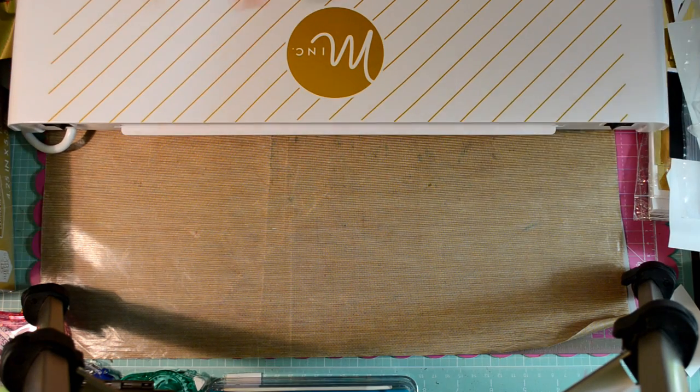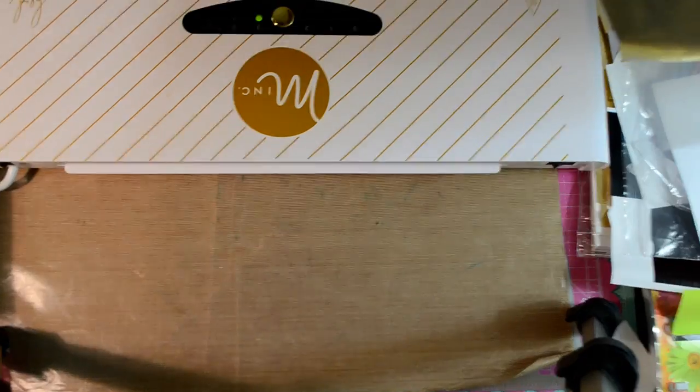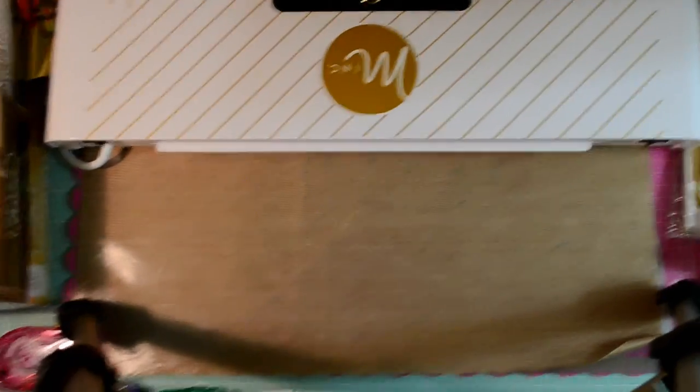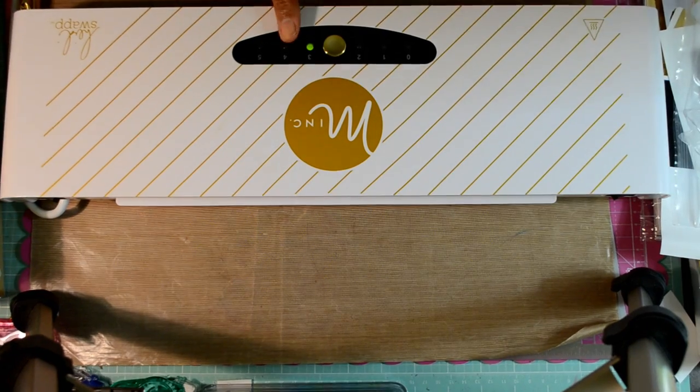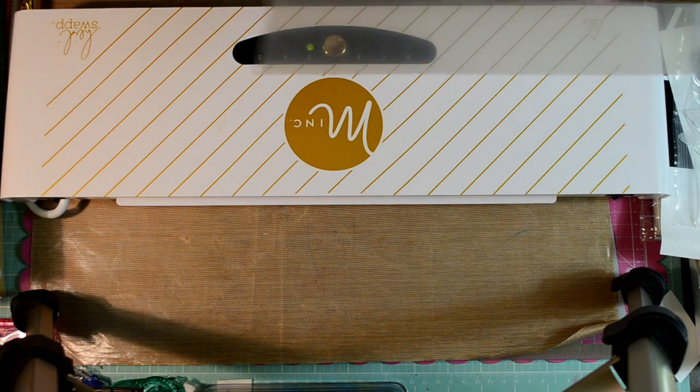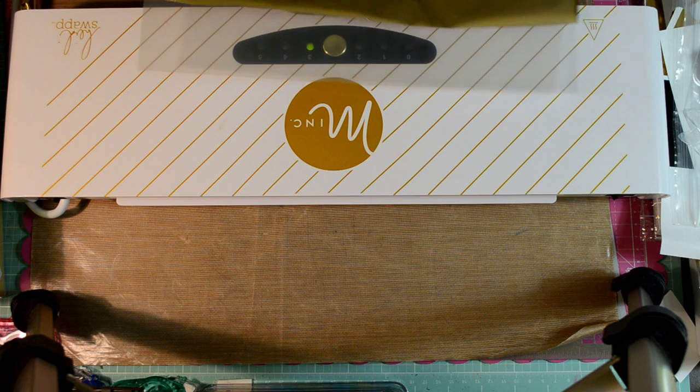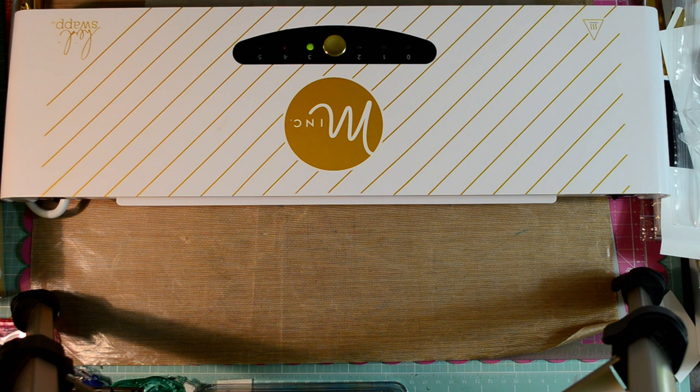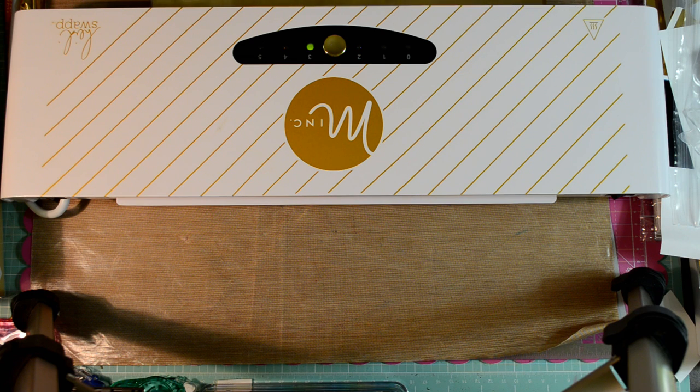So I'm taking a piece of the foil and I'm going to run this through my Minc machine. I have my Minc set on setting, let me just show you, setting number three. It's on setting number three. It's ready to go because I've actually already run one through, but I'm going to run this through.